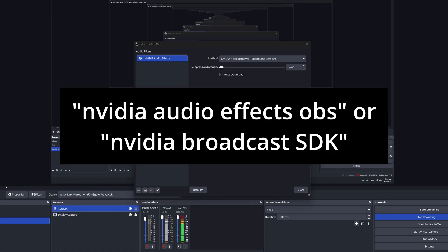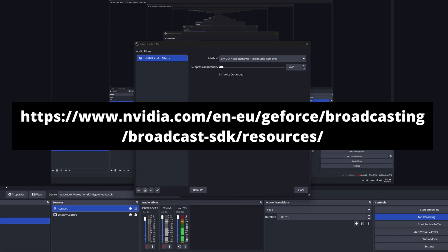Now, if you Google this term, NVIDIA audio effects OBS, you should be able to get to this address. It will probably be different depending on your location. But again, this should be in one line.